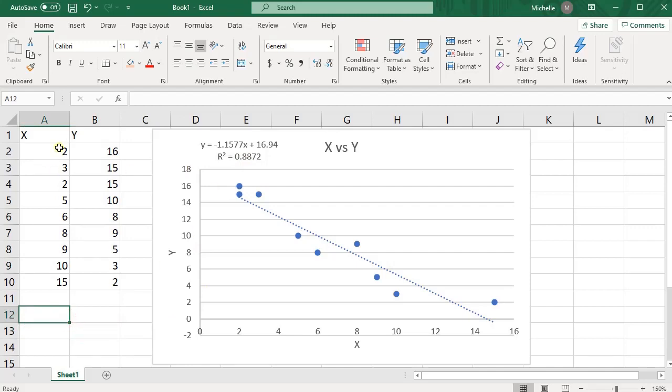So a lot of times when you have your two variables, you not only want to know what's R squared, but you also want to know what's R.